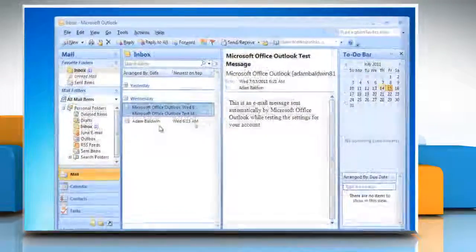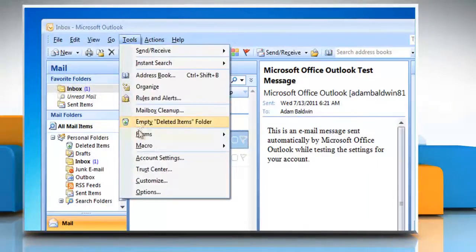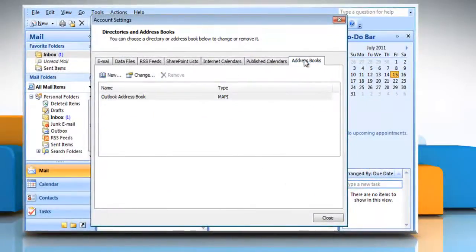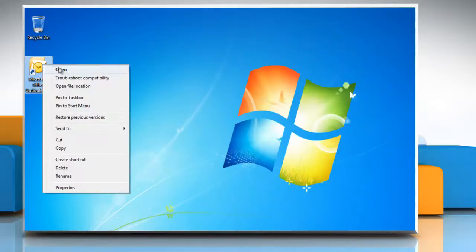Start Outlook. On the Tools menu, click Account Settings. Click on the Address Books tab and click Change. Under Microsoft Office Outlook Address Books, click the address book that you want to change the contact display format for, and then click Close. Quit and restart Outlook.